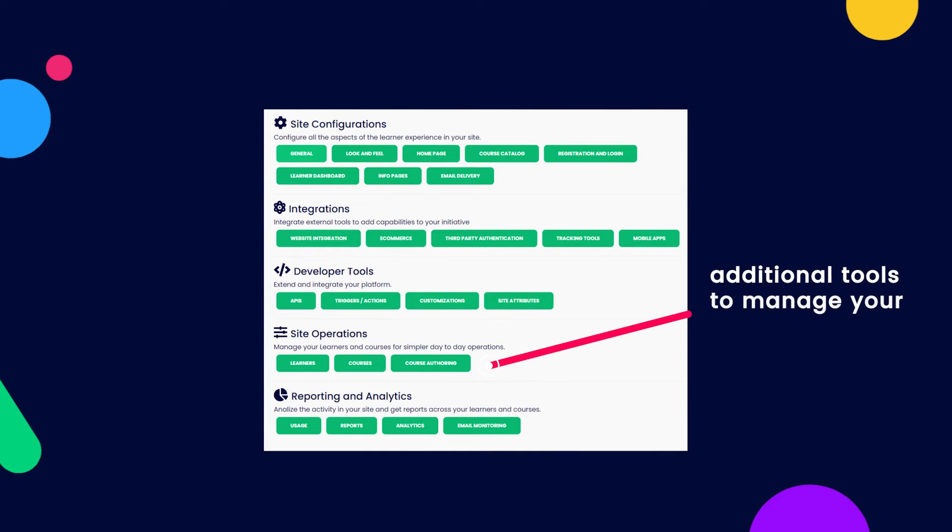The Site Operations section will have additional tools to manage your learners and courses, as well as key information about the advanced learning tools available for course creators.